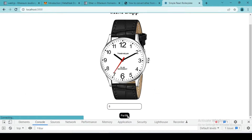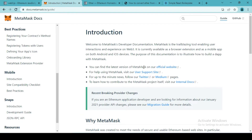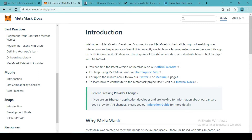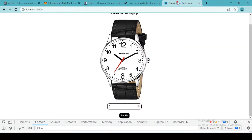So now let's understand what MetaMask is and how it will help us interact with our deployed Solidity smart contracts. MetaMask is a wallet that helps us store our Ethereum. Whenever we try to spend that Ethereum it will pop up and ask permission to send it to another wallet. It helps us store Ethereum and interact with multiple Solidity smart contracts.